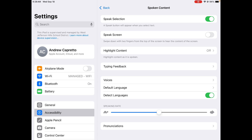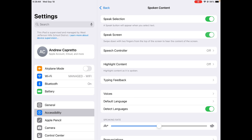You can have Speak Screen on as well. They can use two fingers to swipe down from the top, but it'll read everything — including menu headings, ads, and everything they see on that screen — so it may or may not be helpful. So we just turned those two things on.